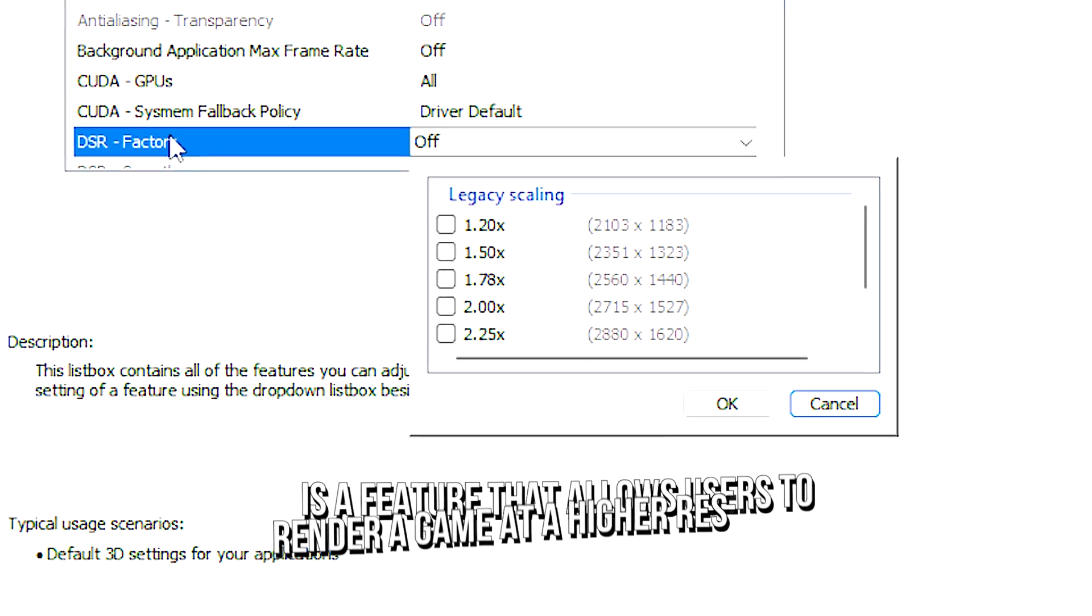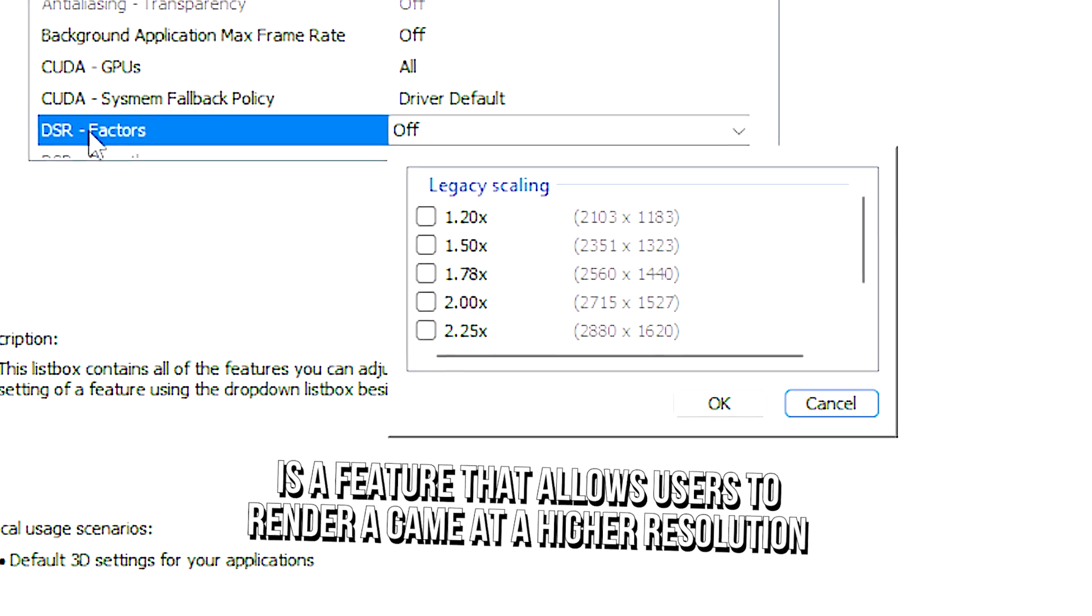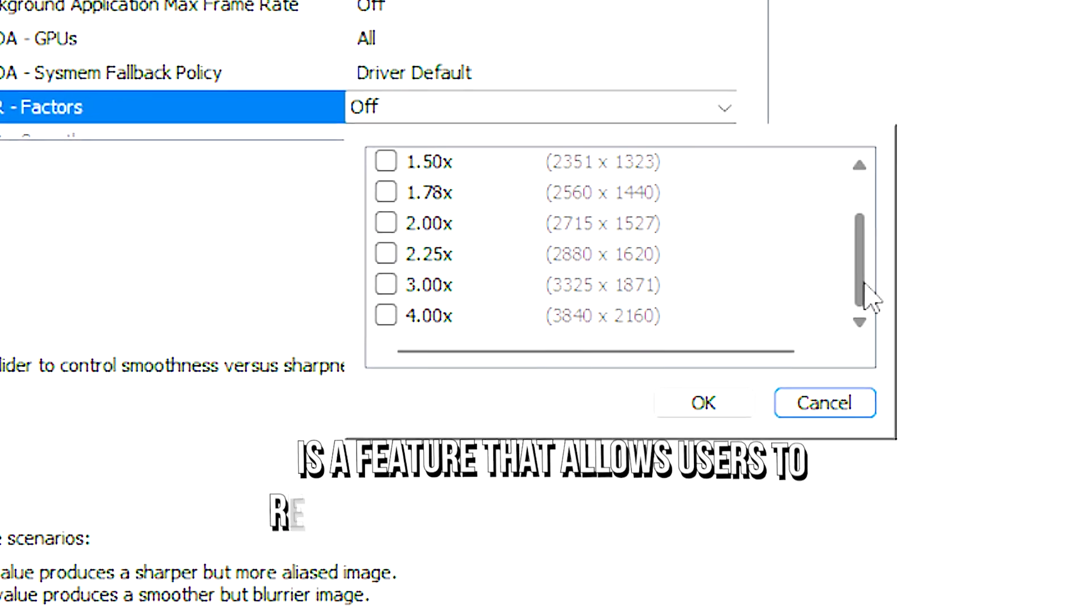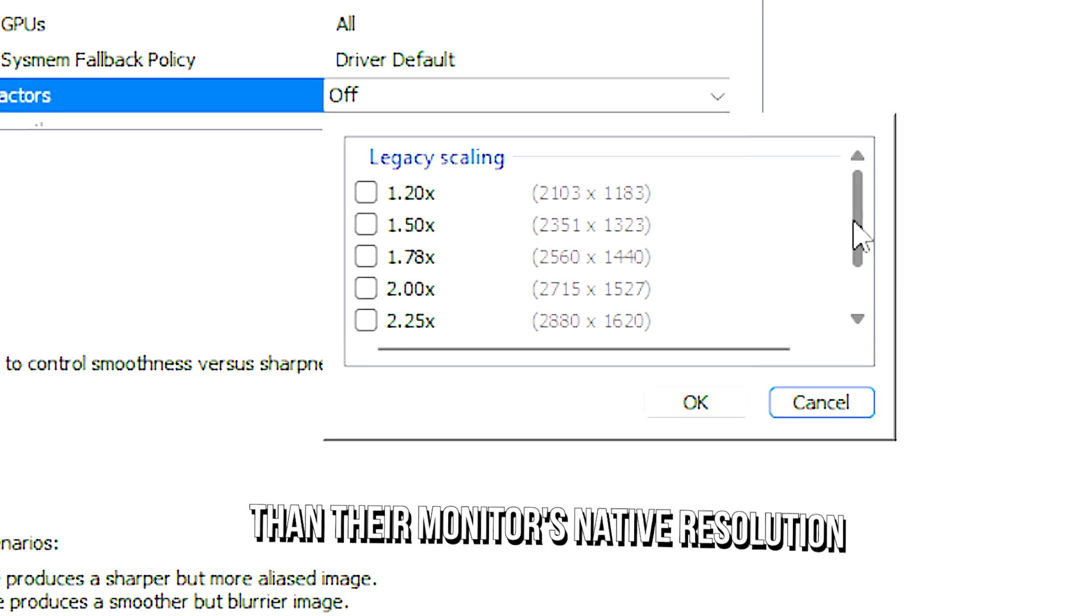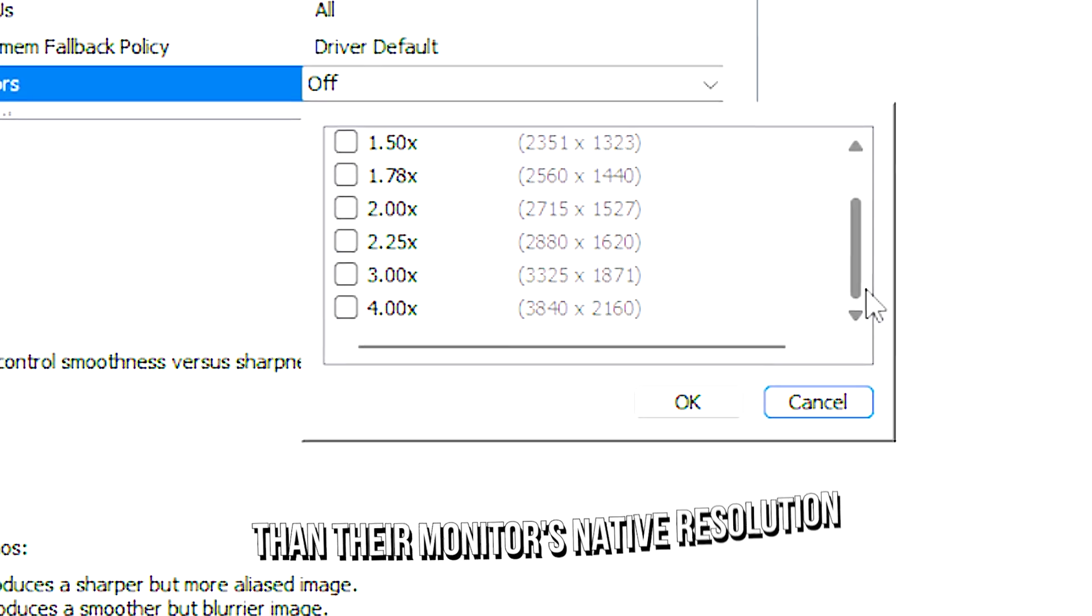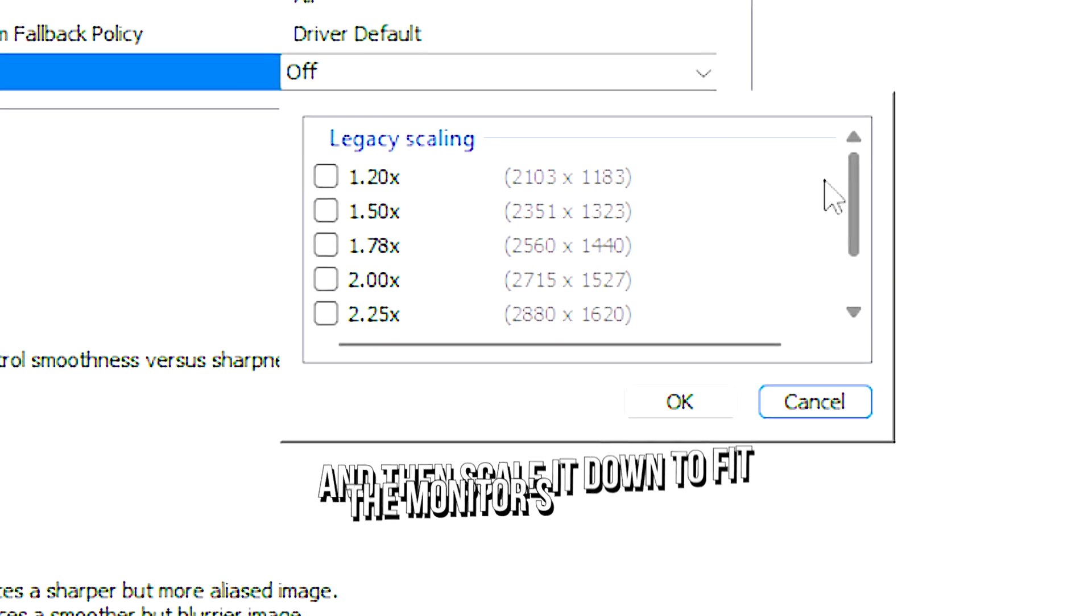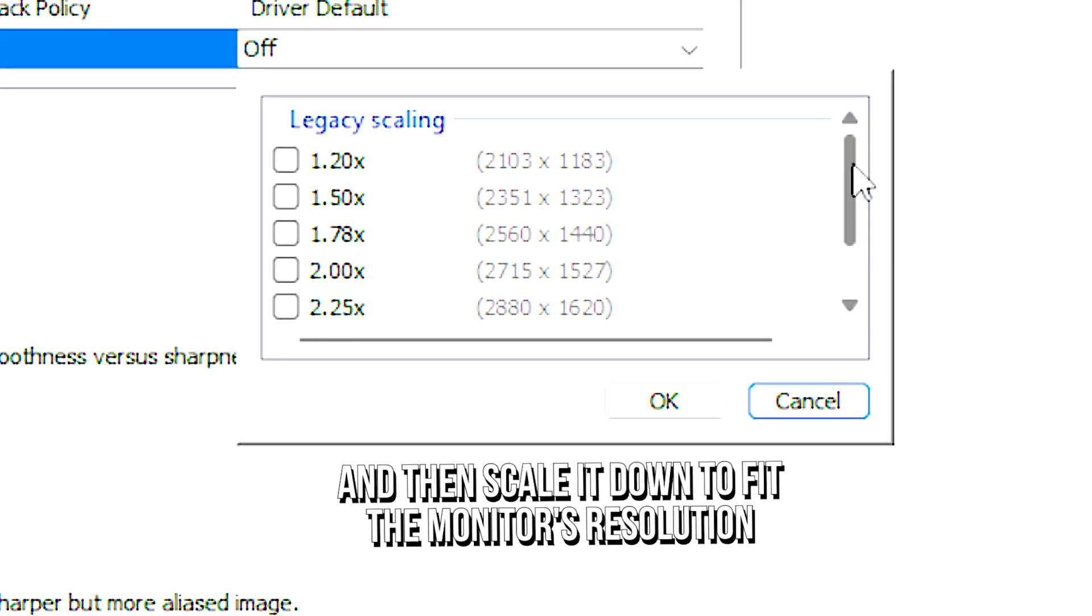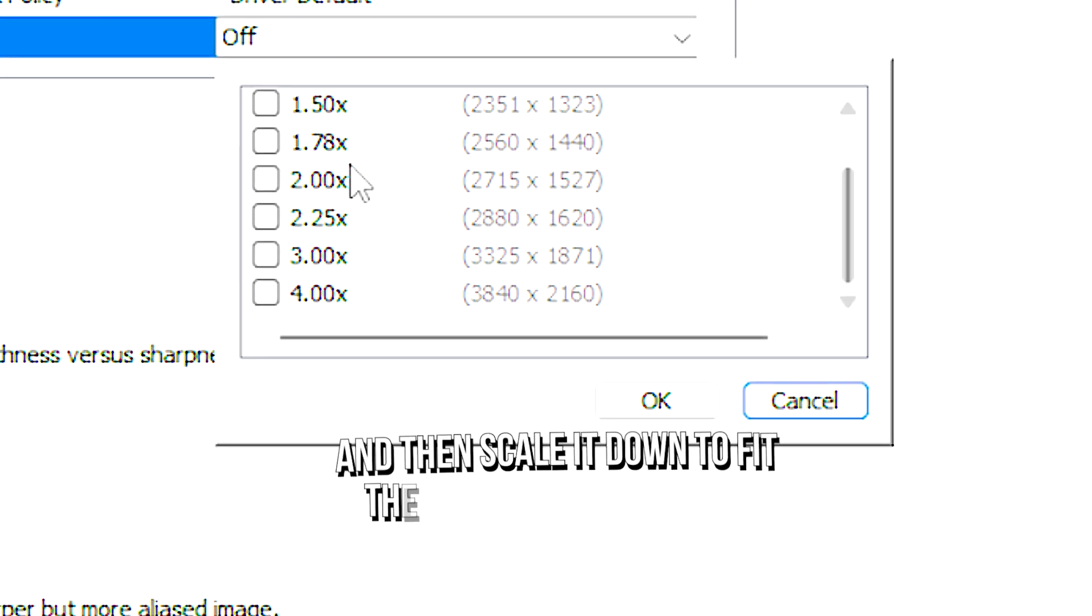DSR is a feature that allows users to render a game at a higher resolution than their monitor's native resolution and then scale it down to fit the monitor's resolution.